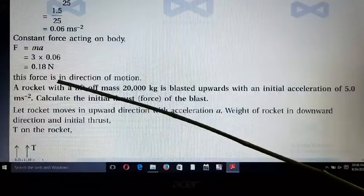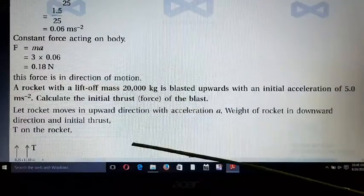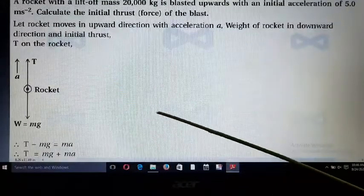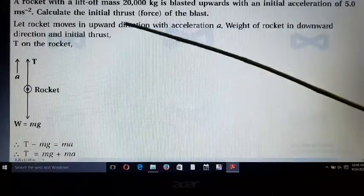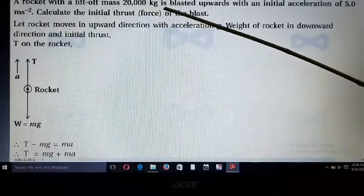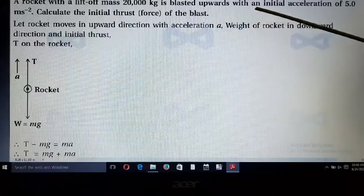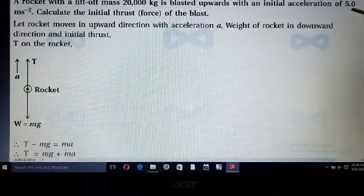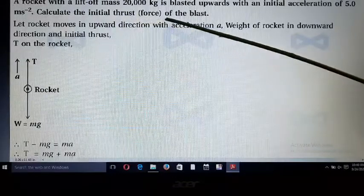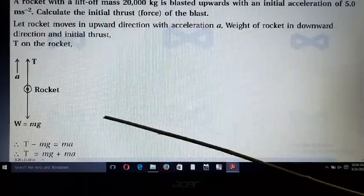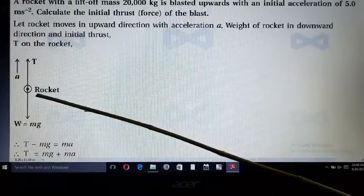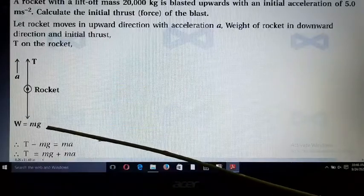This force is in the direction of motion. Next example: a rocket with a lift-off mass of 20,000 kg is blasted upward with an initial acceleration of 5 m/s². Calculate the initial thrust of the blast. From the figure, the weight W = mg acts in the downward direction.